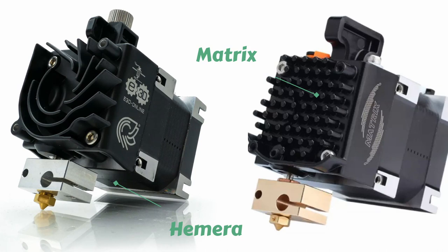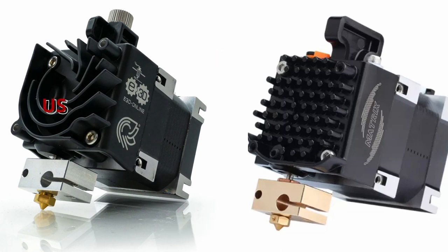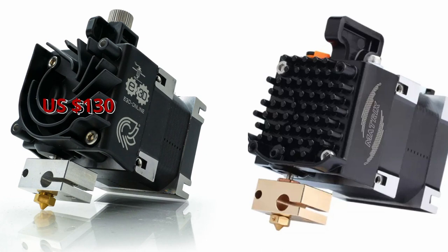To address the elephant in the room, this is a clone of the Hemera extruder from E3D, with just a few design deviations. At the time of filming, the Hemera is priced at about 130 US dollars, while the Matrix extruder is 100 dollars.